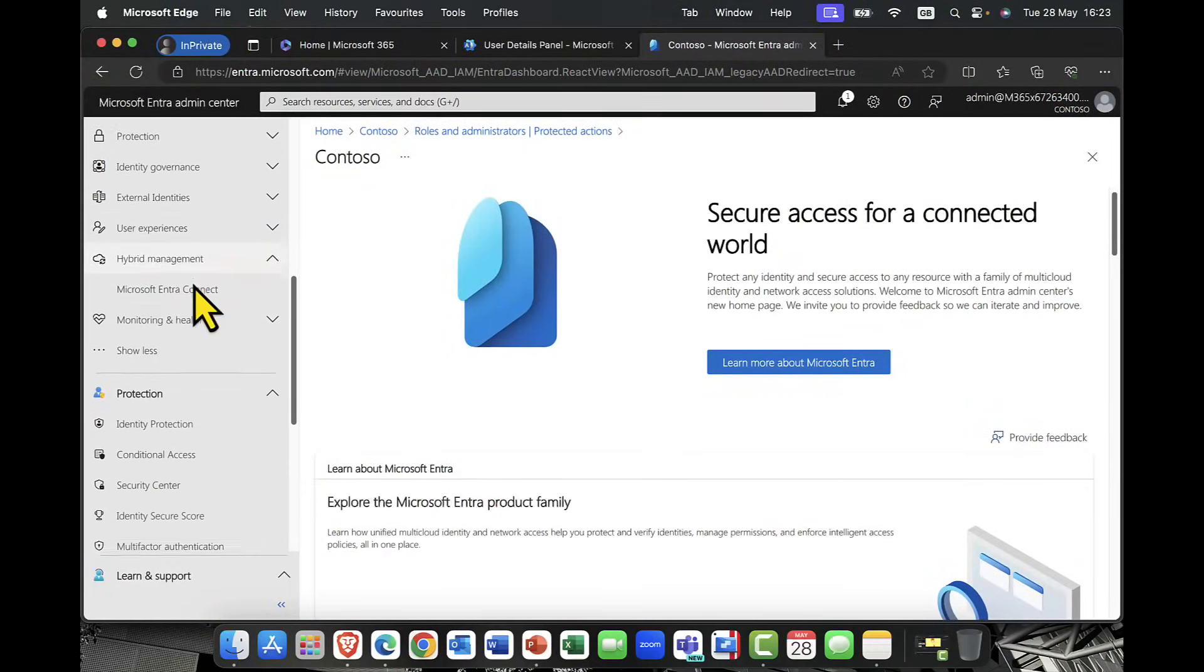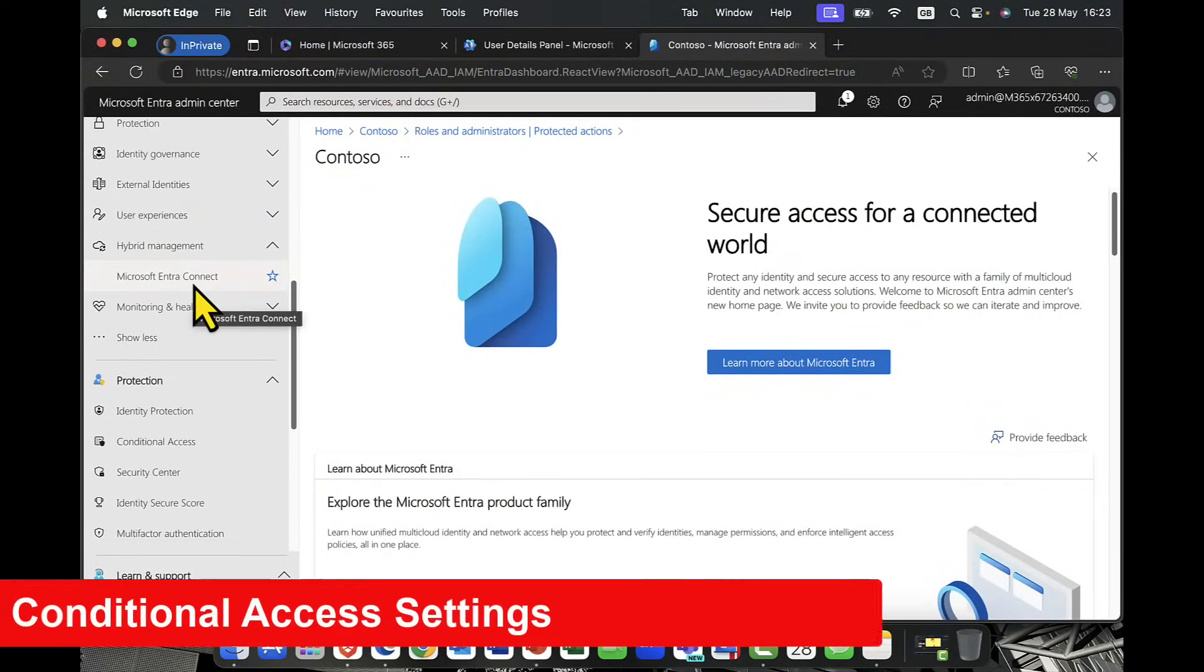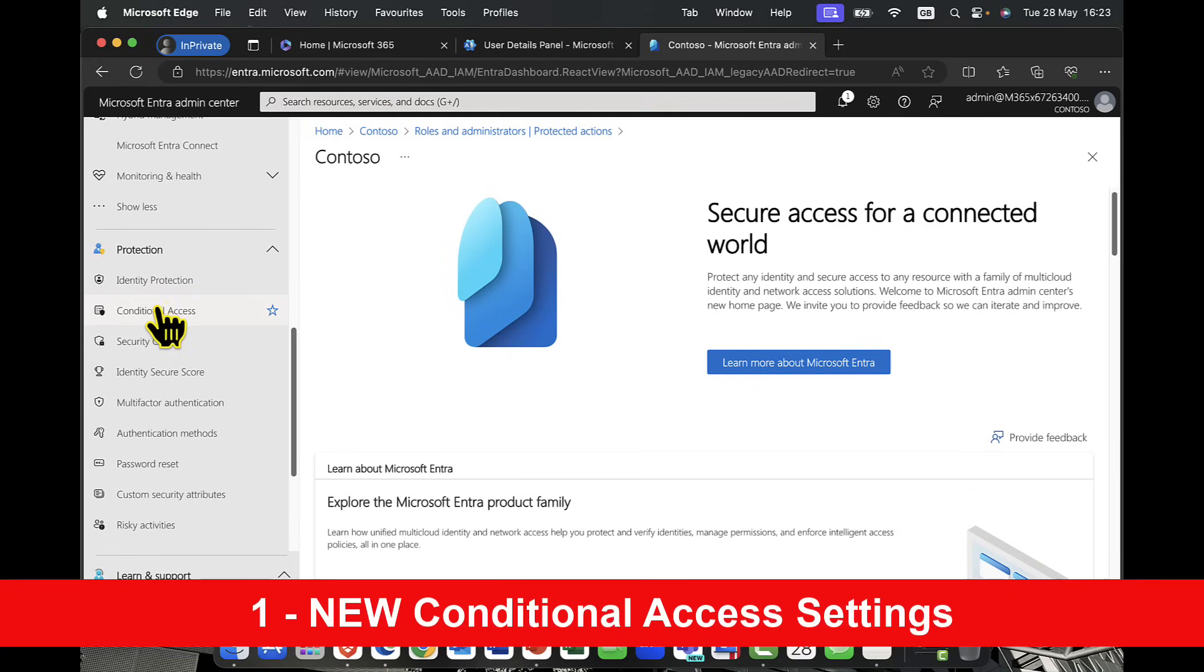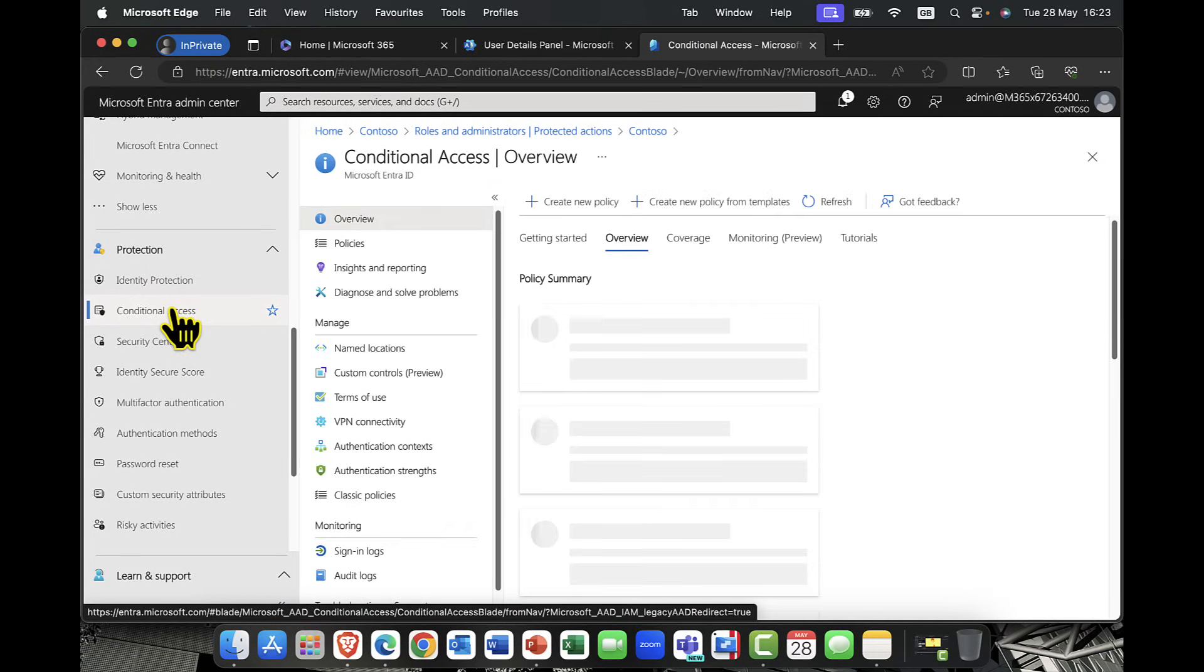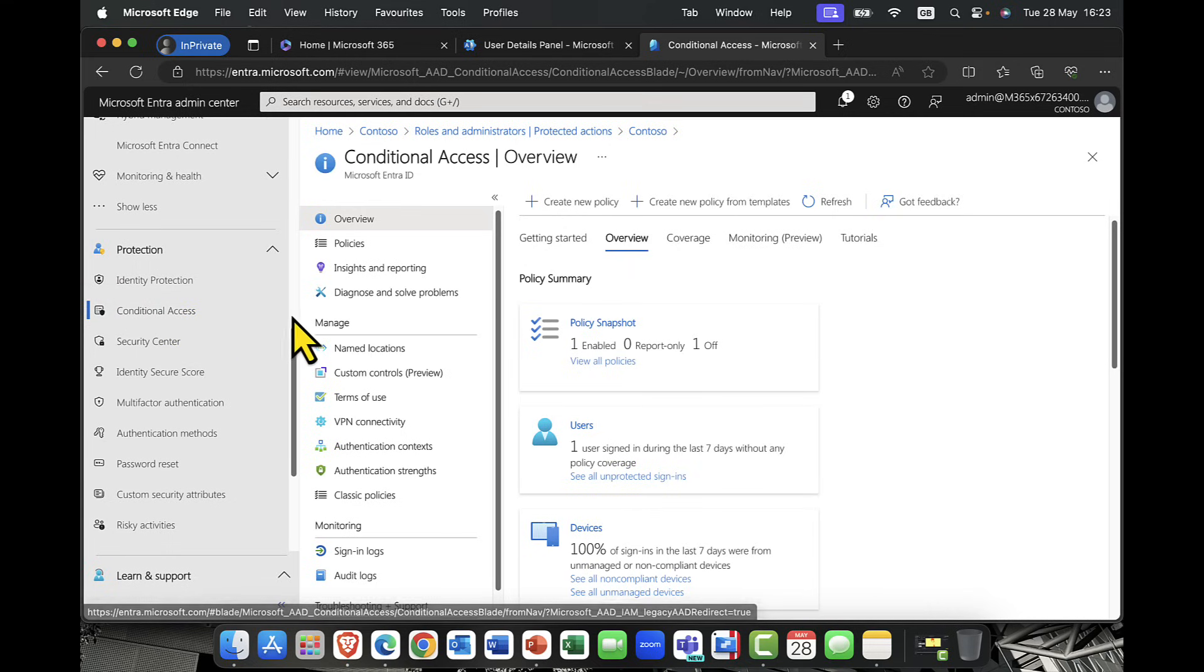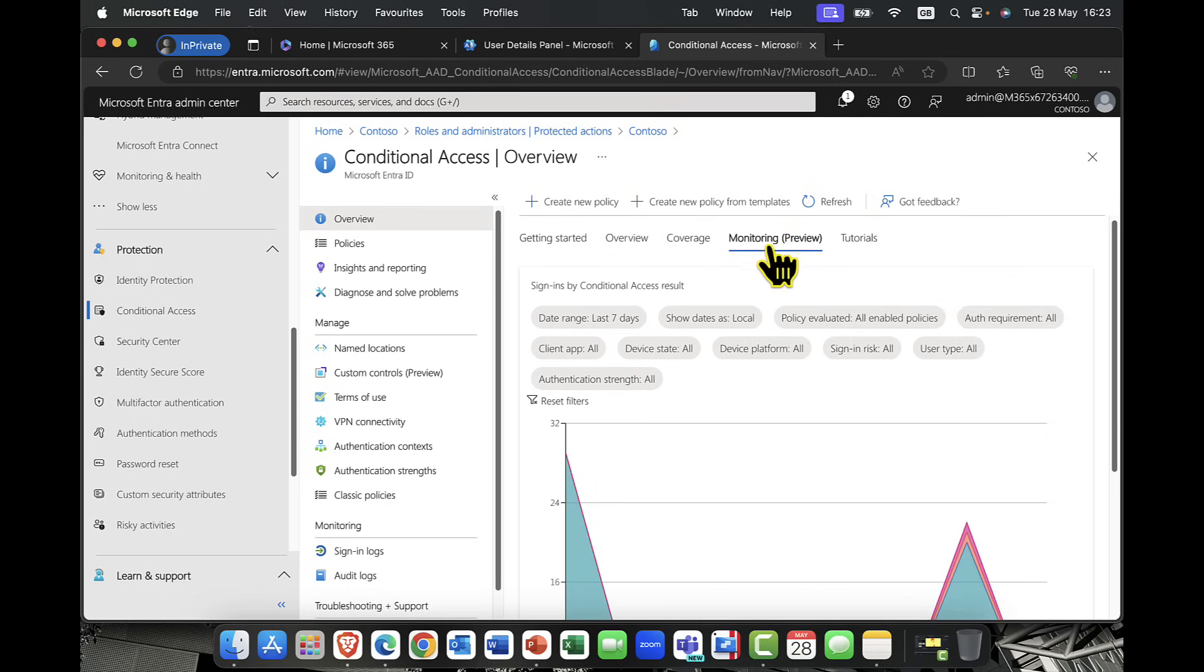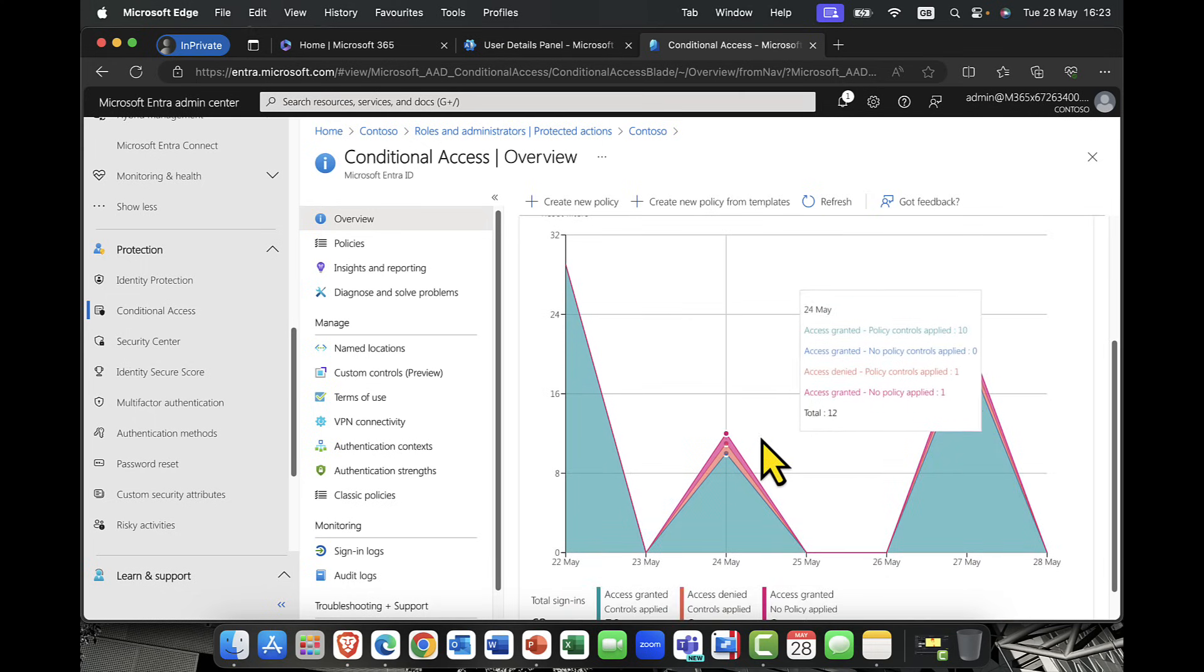Conditional access is just one of those features that is constantly being updated. So I'm going to come down here in the portal. I'm going to click on Conditional Access. And let's take a look at some of these new features.